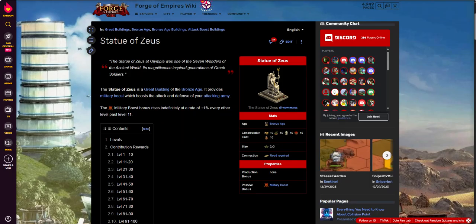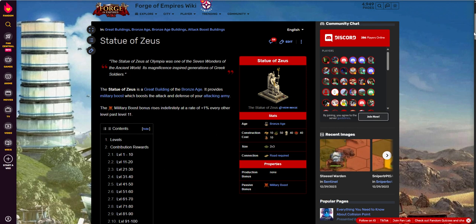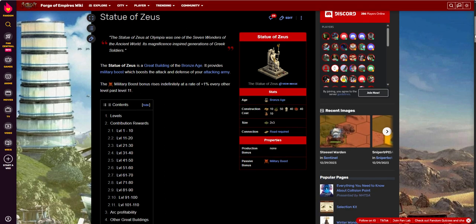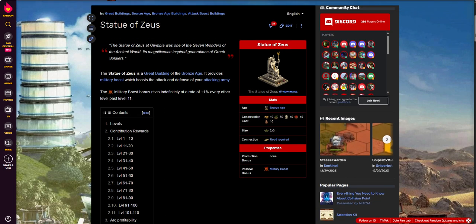Okay, again, I'm over here at fandom.com, which is forgeofempires.fandom.com. I'm in the wiki, and I'm looking at the Zeus. So if you want to follow along or if you want to look at it as well, you can obviously go here and read all this. I'm not going to read it to you.